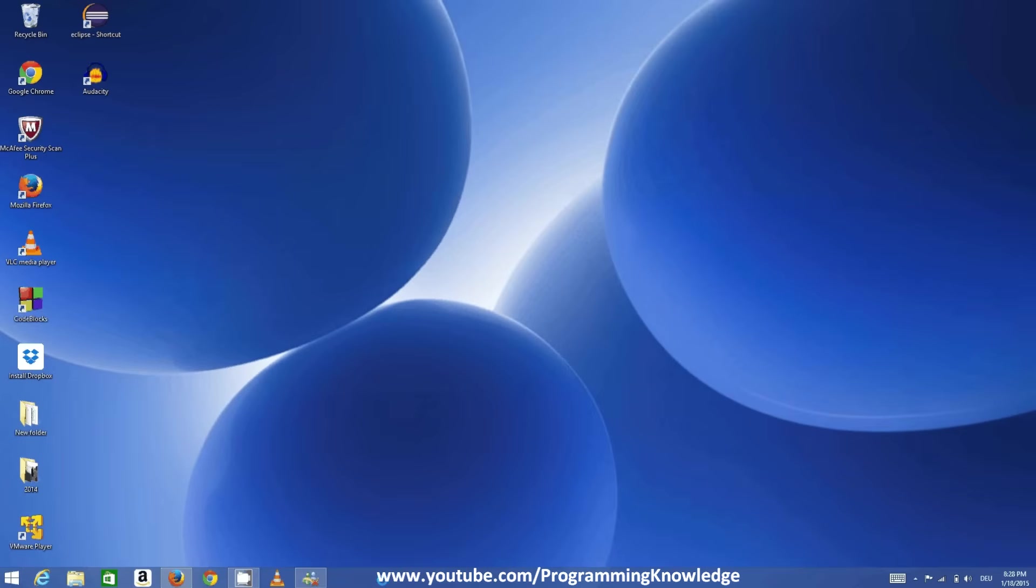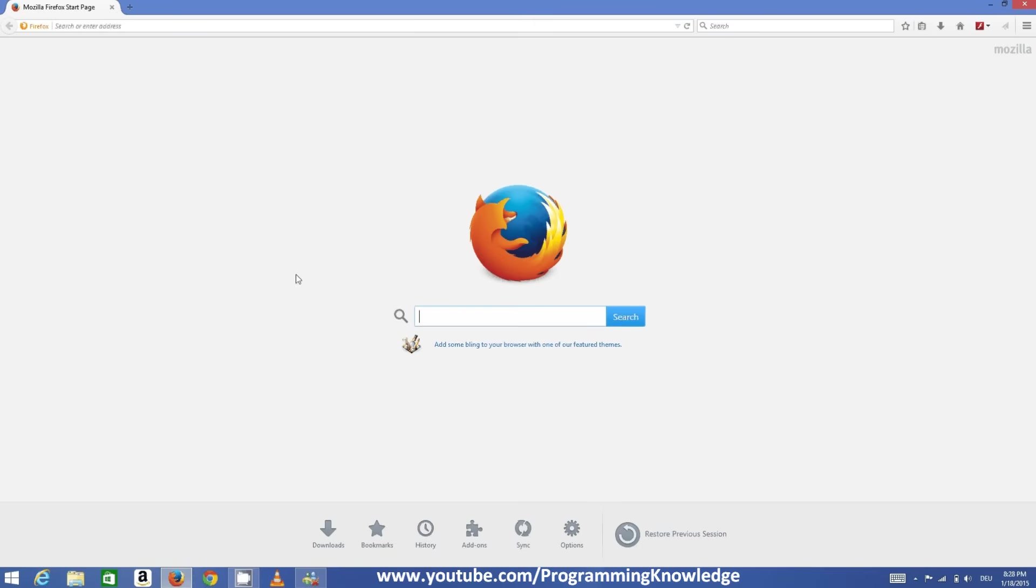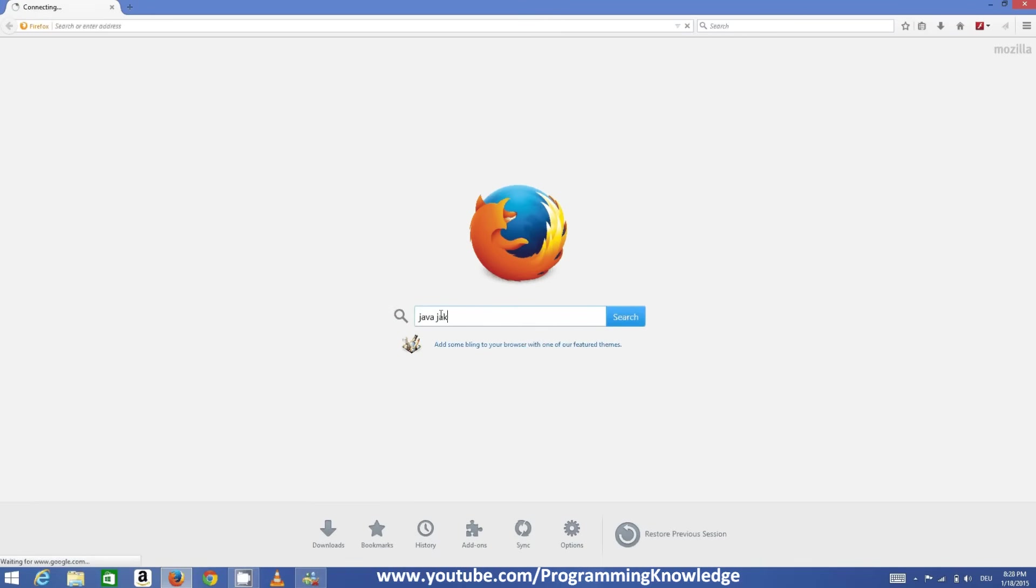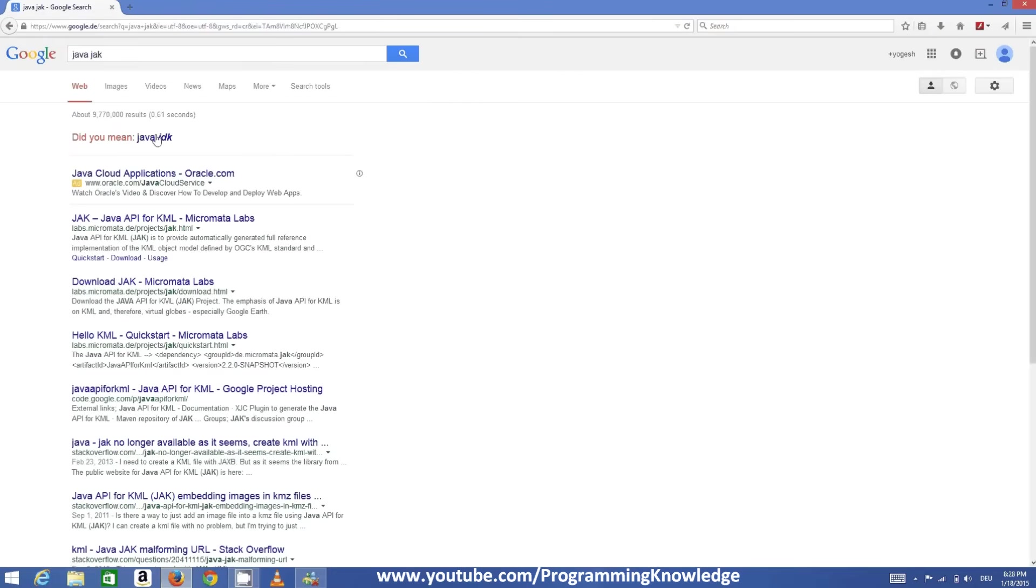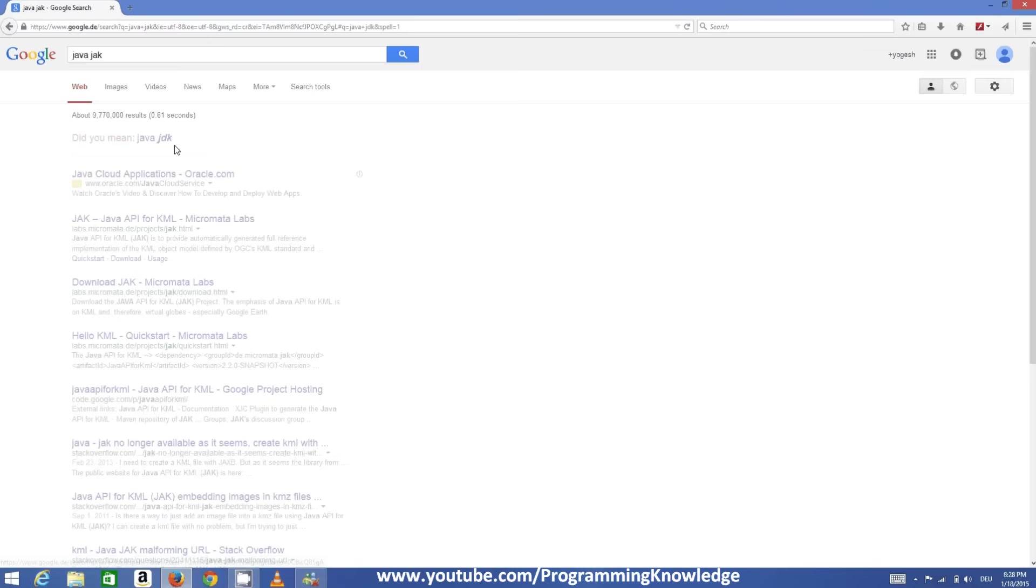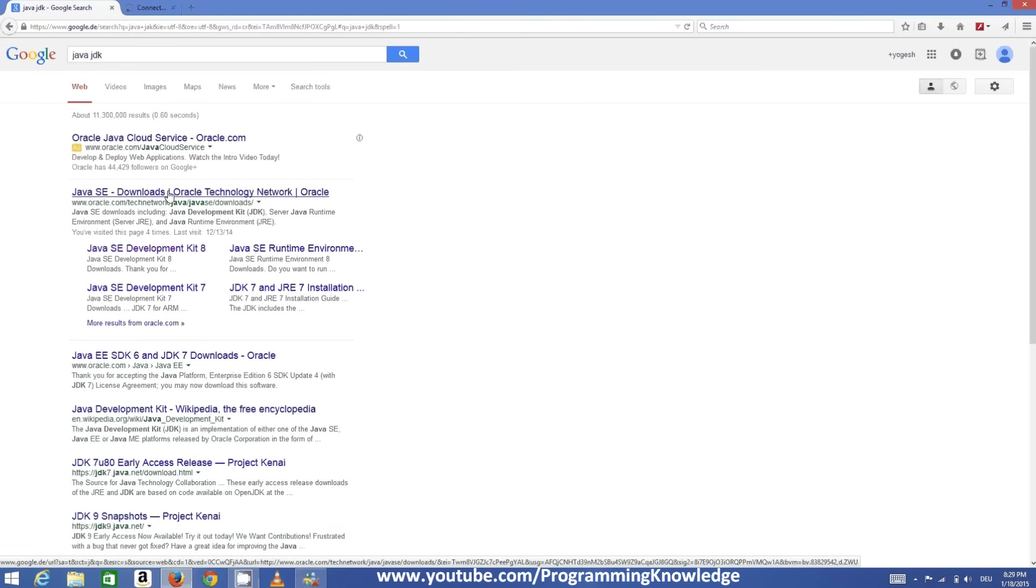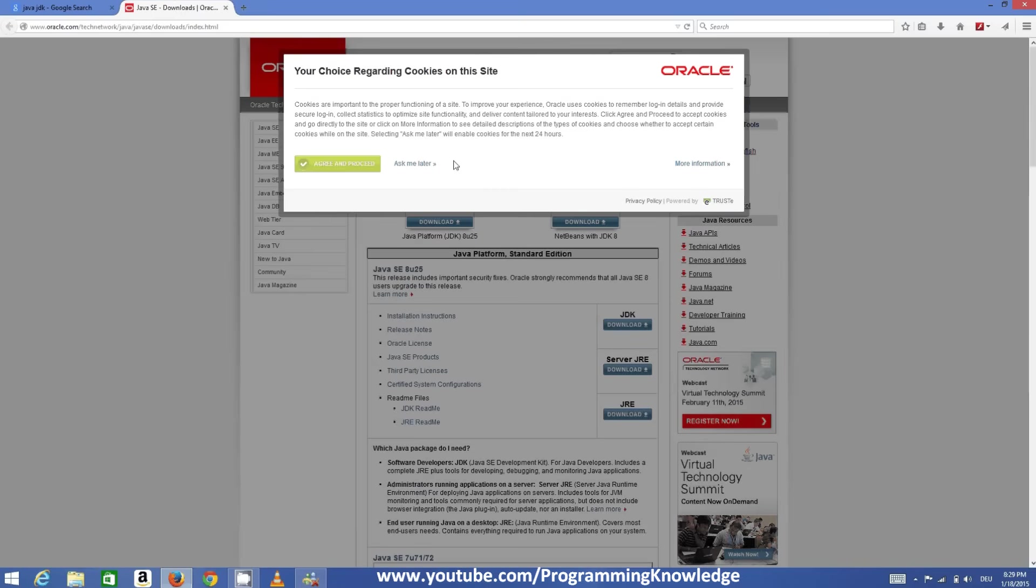In this video I'm going to show you how you can download and install Java JDK and configure the environment variables. In the next video I'll show you how to download and install Android Studio and configure it to develop Android applications. Let's get started. First, we need to download Java, so just search for Java JDK. Most probably the first link will appear from oracle.com.